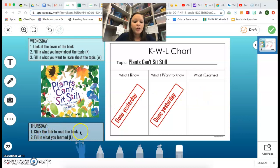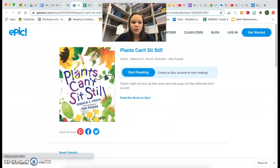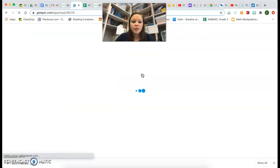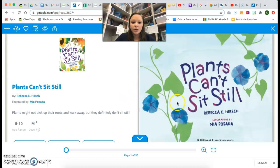First, you're going to click the link to read the book. When you click the link, it will take you to Epic, where you will click 'Start Reading' or 'Read this book on Epic.' Either way, you're going to have to put in your class code. Mine's already put in, so I don't think I'm going to have to enter mine. But you'll read through the book.